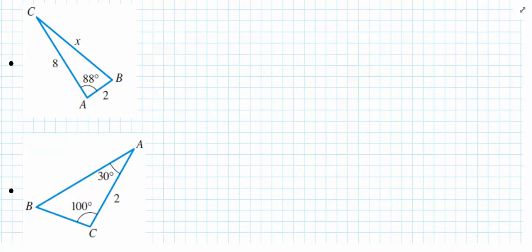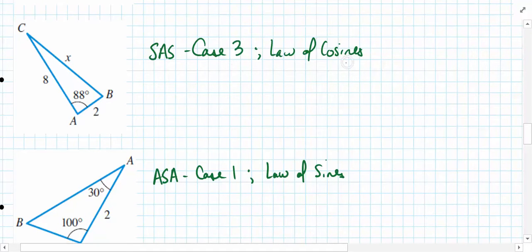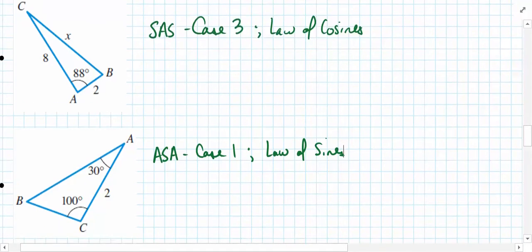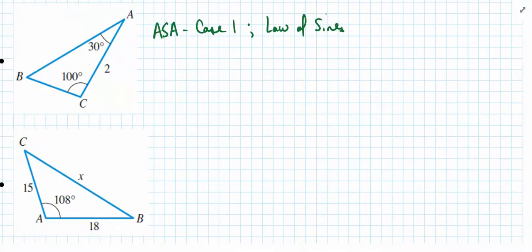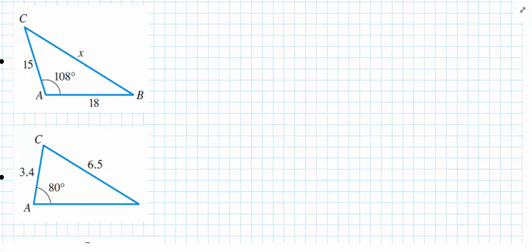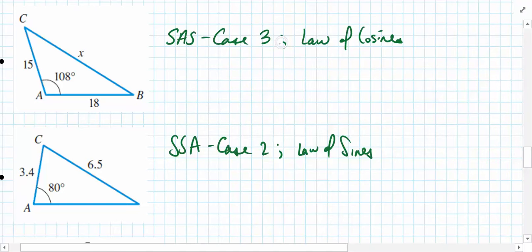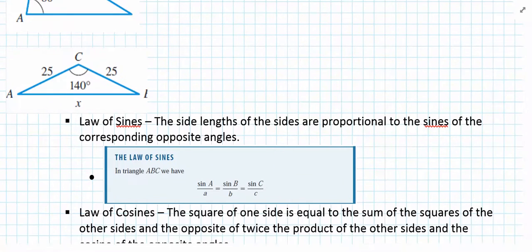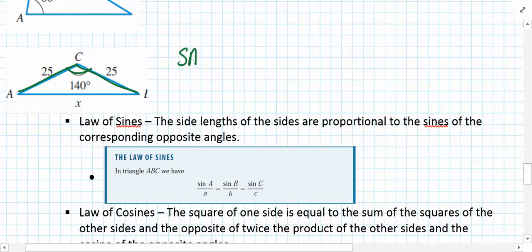For the next examples: the first is SAS, case three, law of cosines; the second is ASA, case one, law of sines. Two more: SAS, case three, law of cosines; SSA, case two, law of sines. And finally, side-angle-side — SAS, case three, law of cosines.